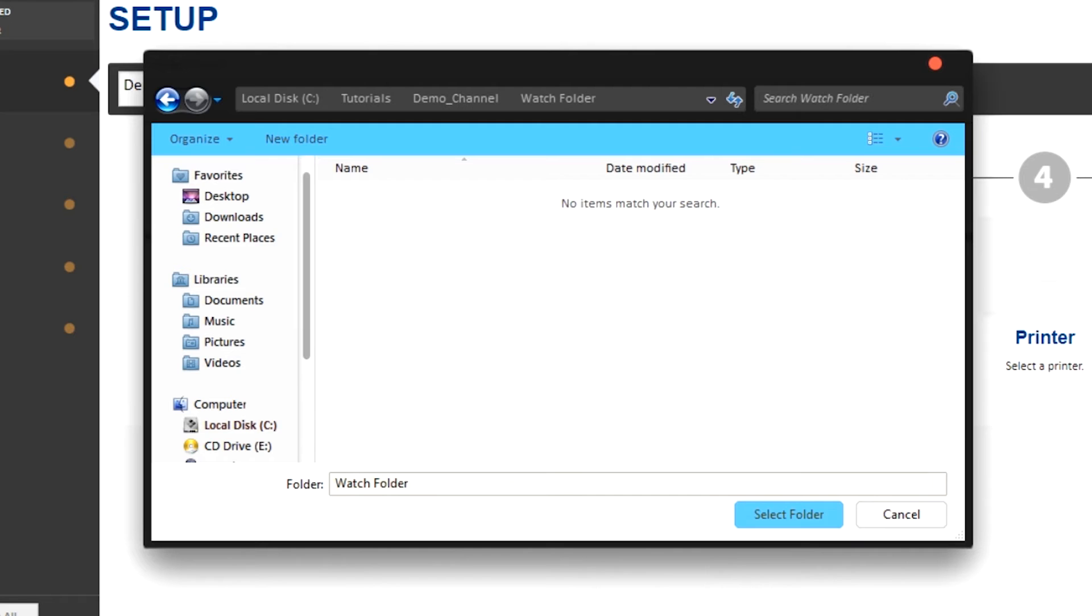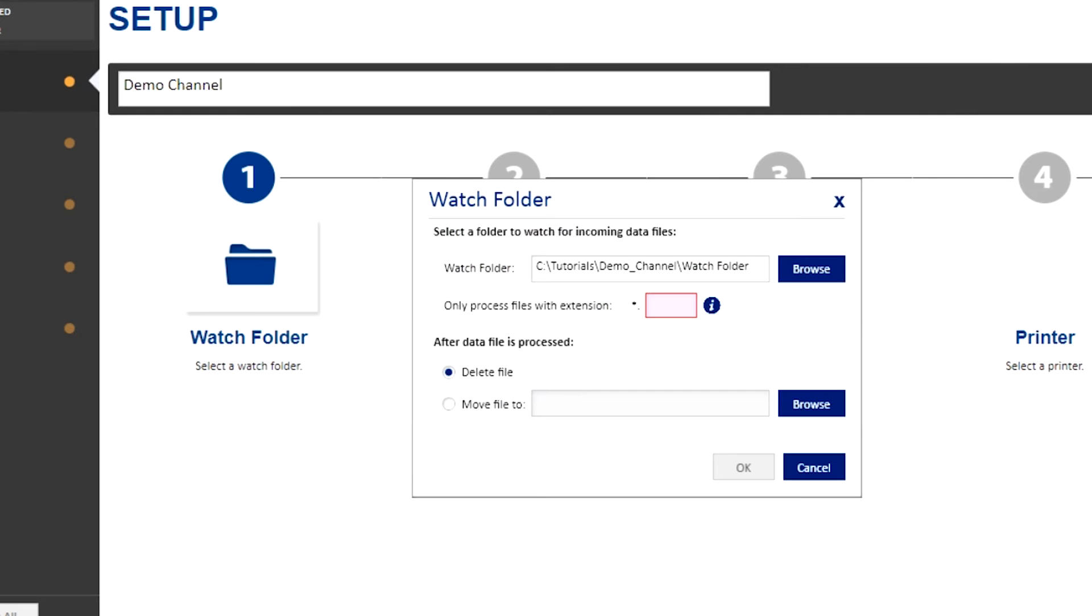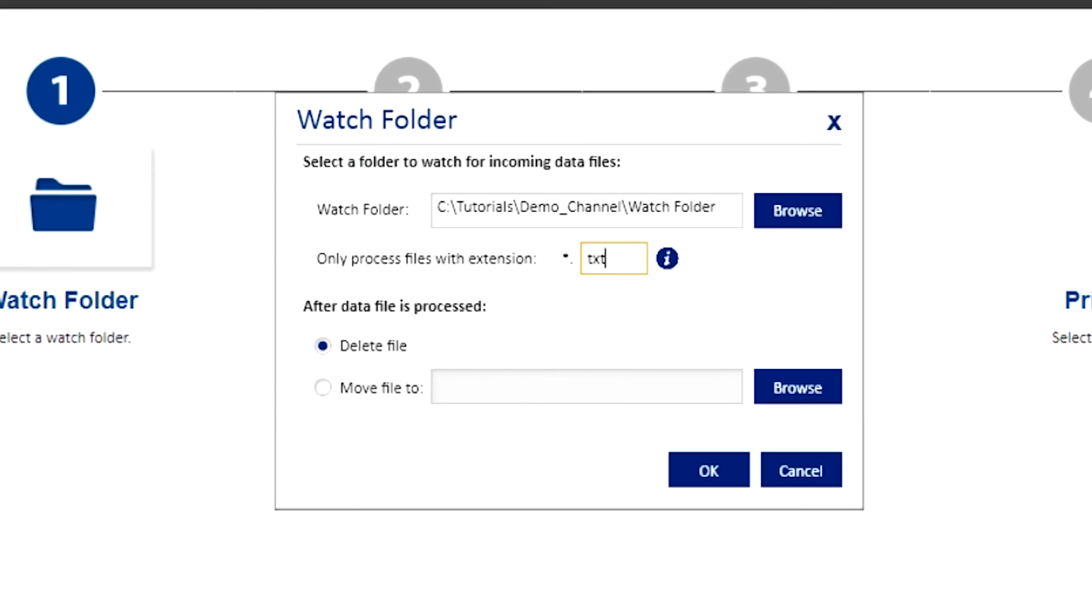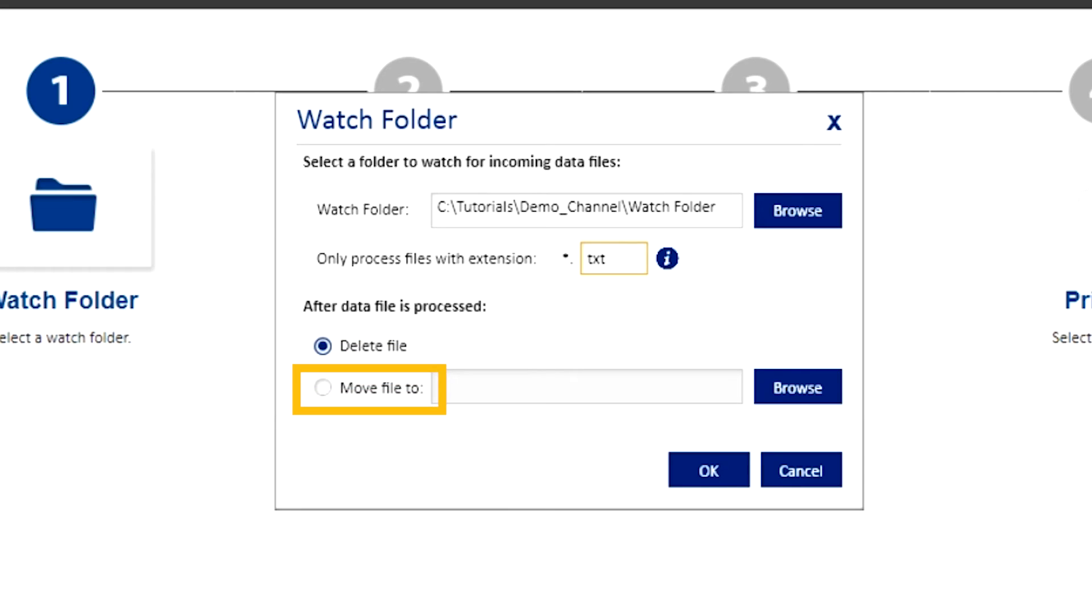In this step, you'll also set which files the system is going to look for. Like setting .txt would look for incoming txt files. During this step, you can also determine what happens to the file once it is processed. You may either delete or transfer it.